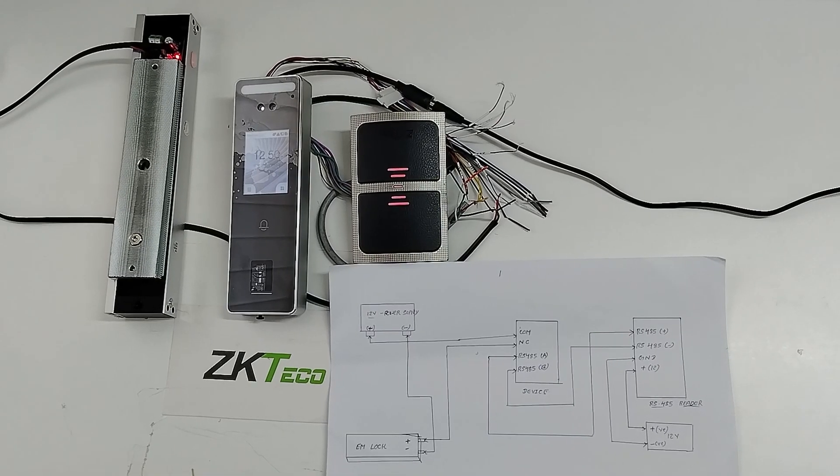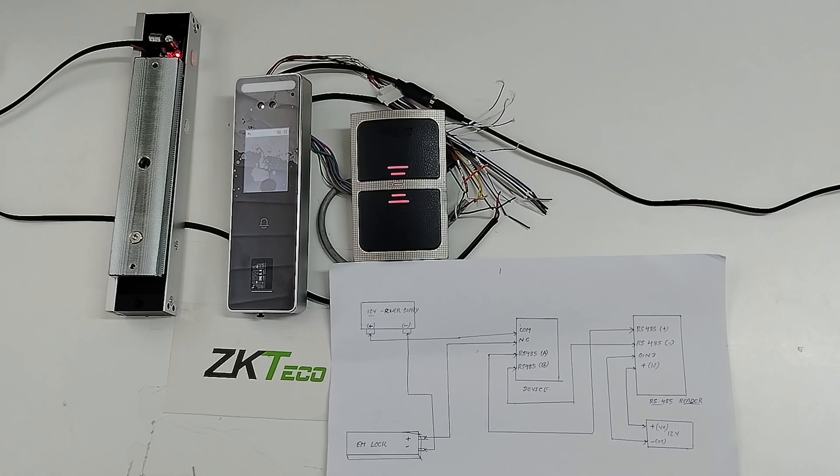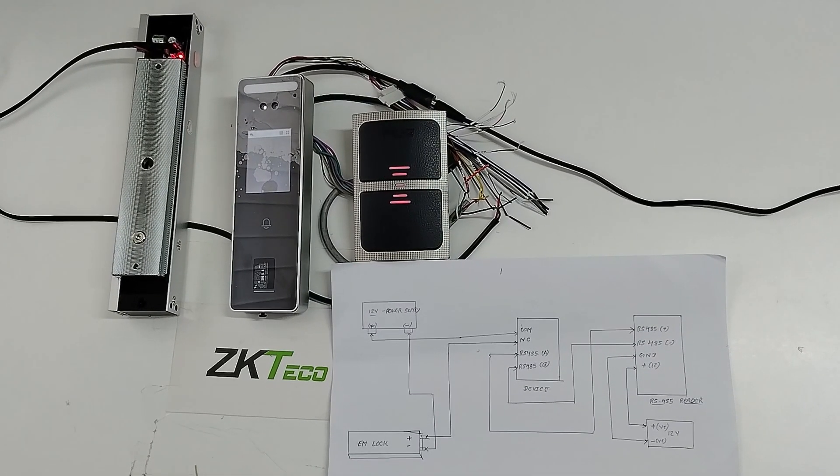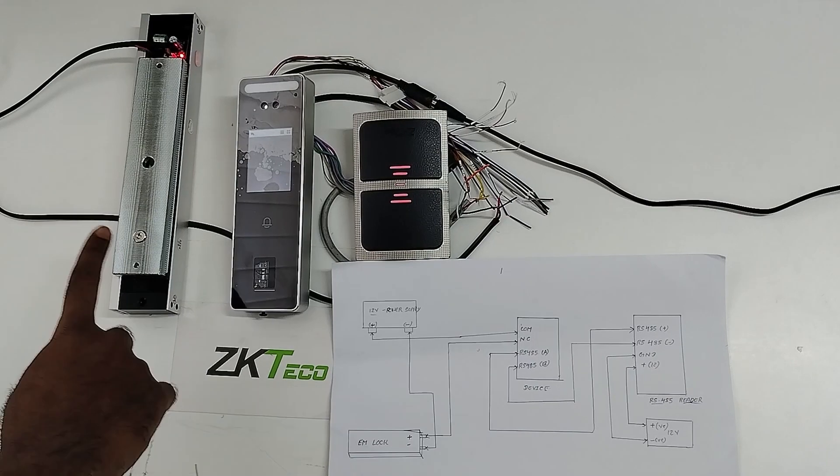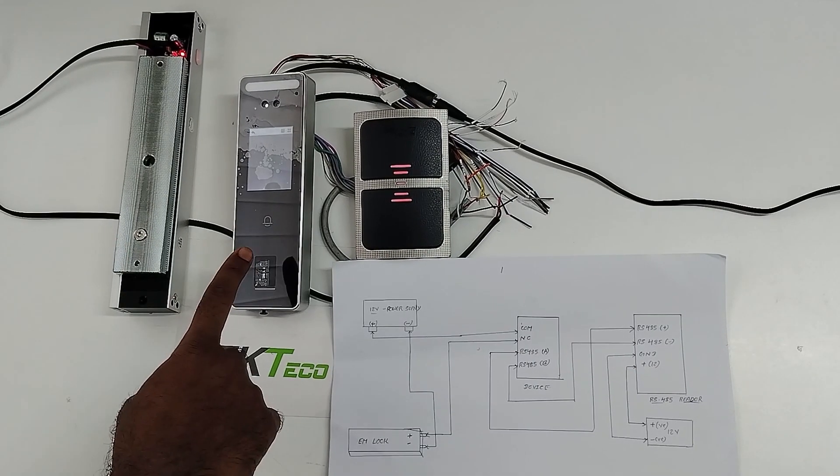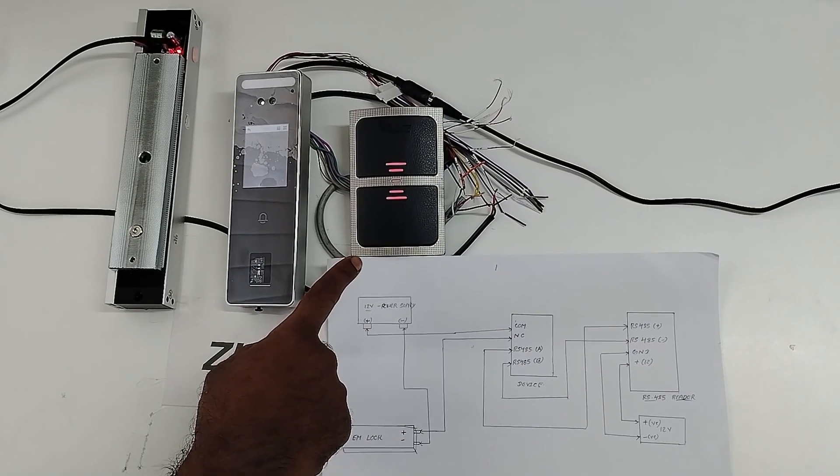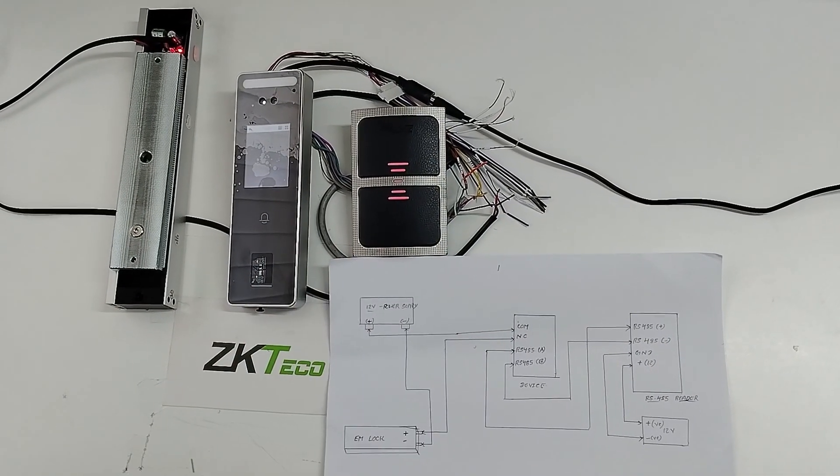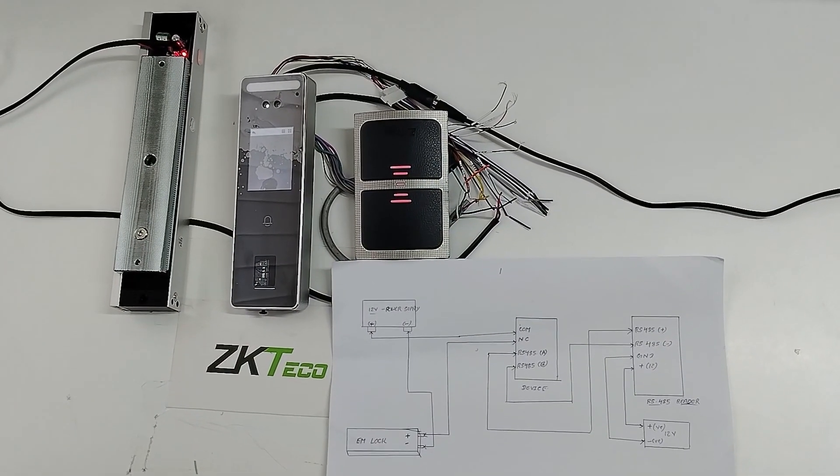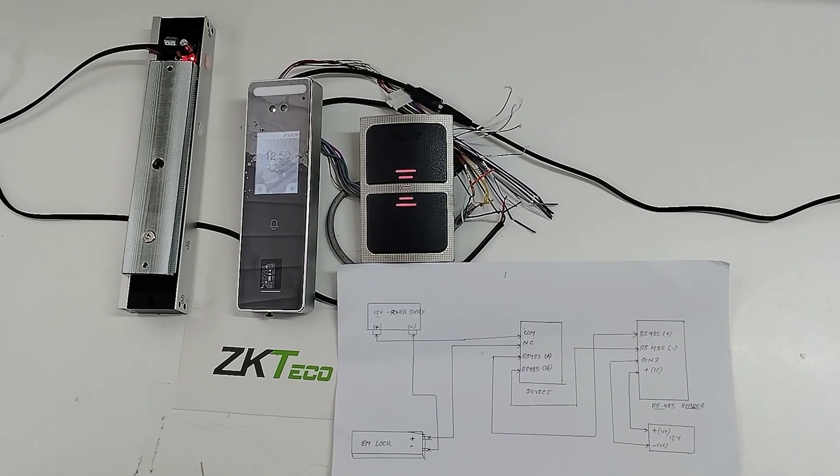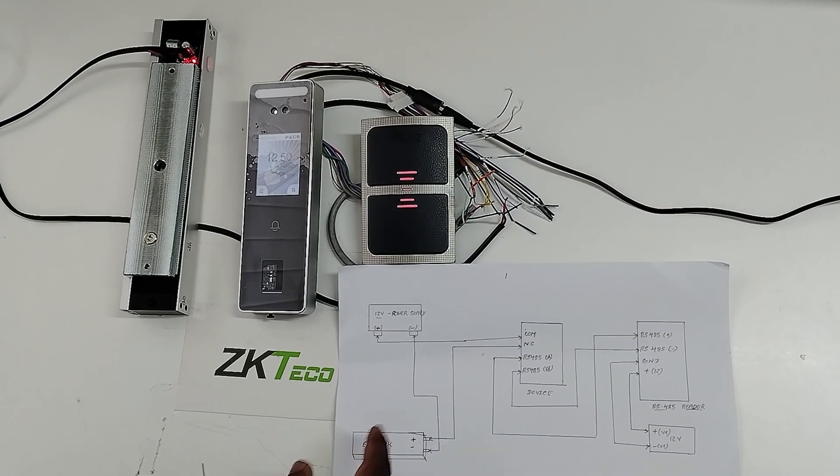Welcome to ZKTQ India official YouTube channel. Today I am going to explain how to connect the ZKTQ EMLock with the V3L device and RS485 reader for access control purposes. So now I am going to explain how to do the connection.